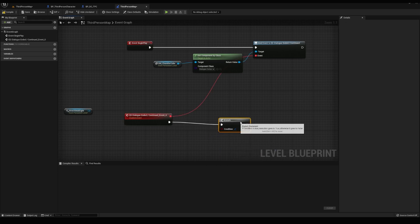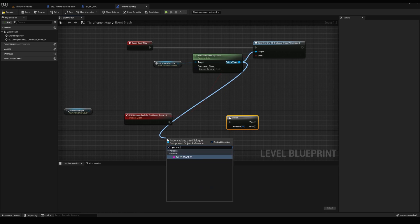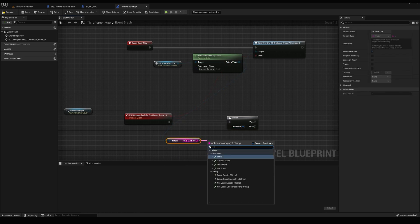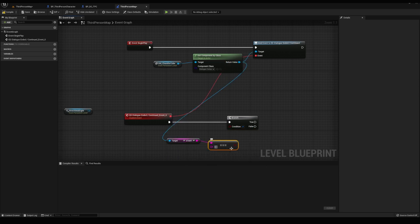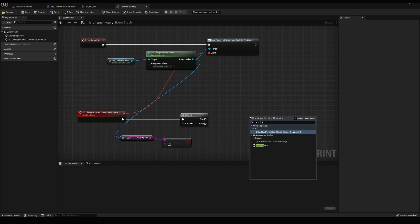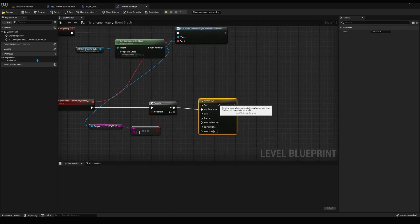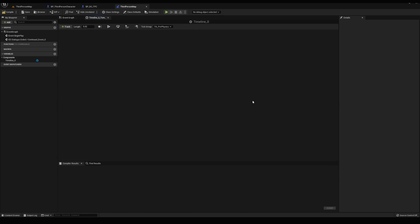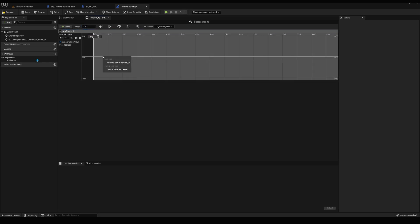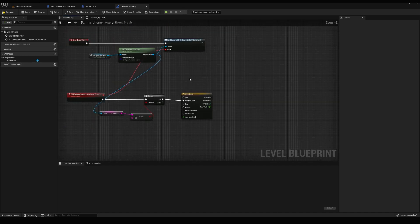Then out of the event, let's hook up a branch and out of the dialog component, get the start variable. Type equals exactly. And we'll search for the value two. Then add a timeline and let's change the time to 2.5 and add a float track with two points. The first one starts at zero zero and the other one ends at 2.5, 360.